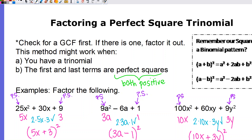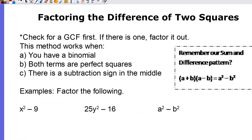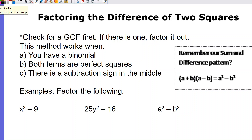Now we're moving on to what I think is the easier one: the difference of two squares. Again, check for a GCF first and factor it out if needed. This method works when you have a binomial where both terms are perfect squares and there's a subtraction sign in the middle. This connects back to the sum and difference pattern from multiplying, where we had the same terms in both parentheses but one with a plus and one with a minus.